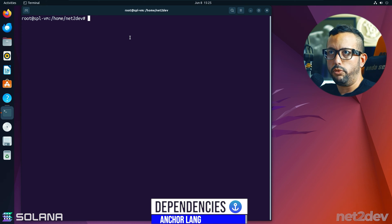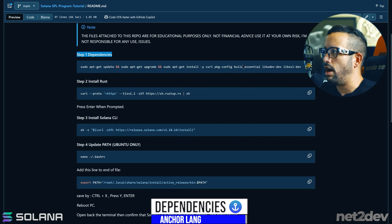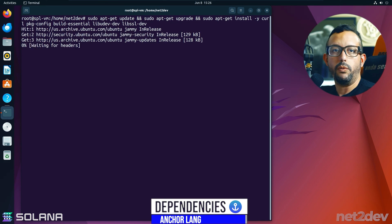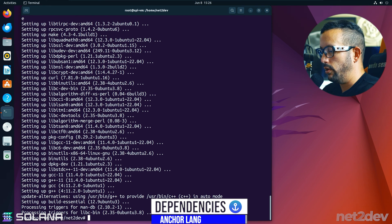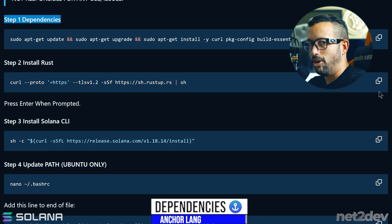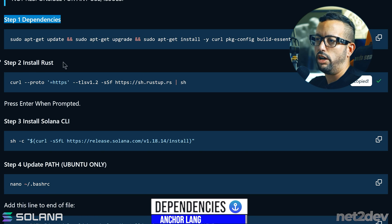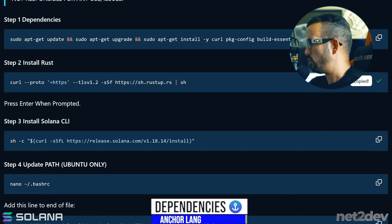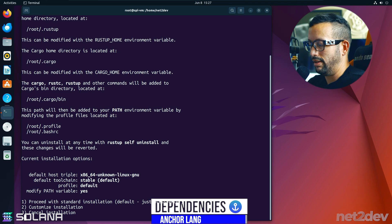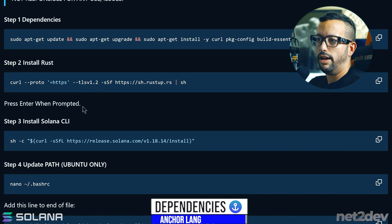From the GitHub repo, copy Step 1, paste it into the terminal, and press Enter. Wait for it to finish — Step 1 is done. For Step 2, install Rust: copy the command, paste it, and press Enter. When prompted to proceed with installation, just press Enter again.